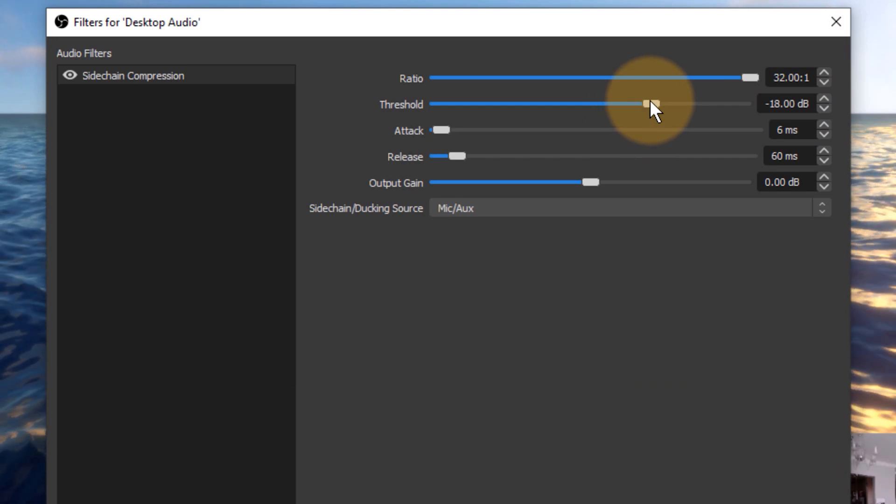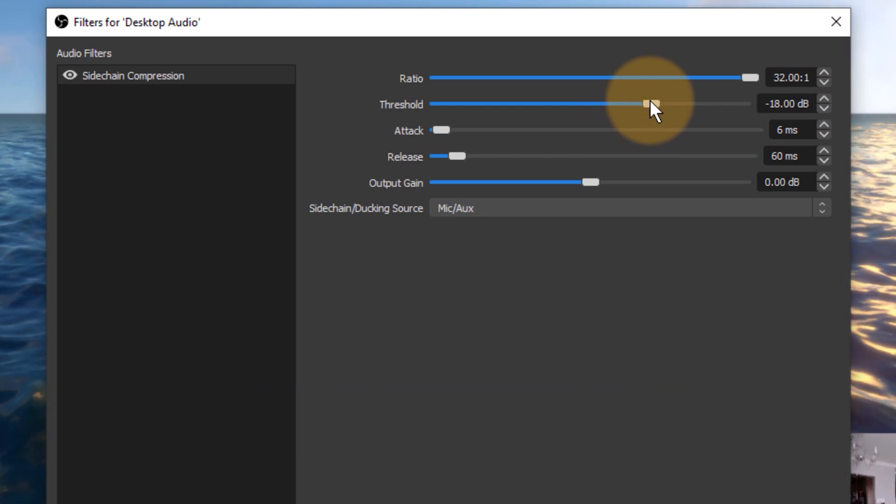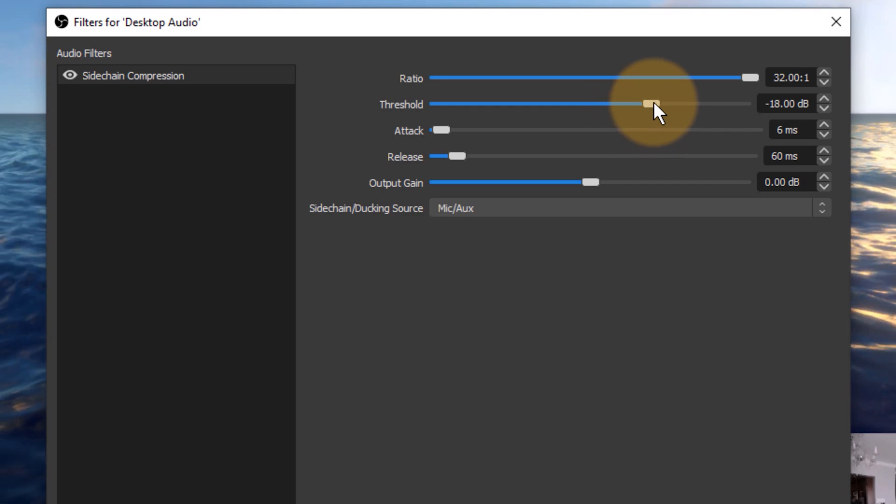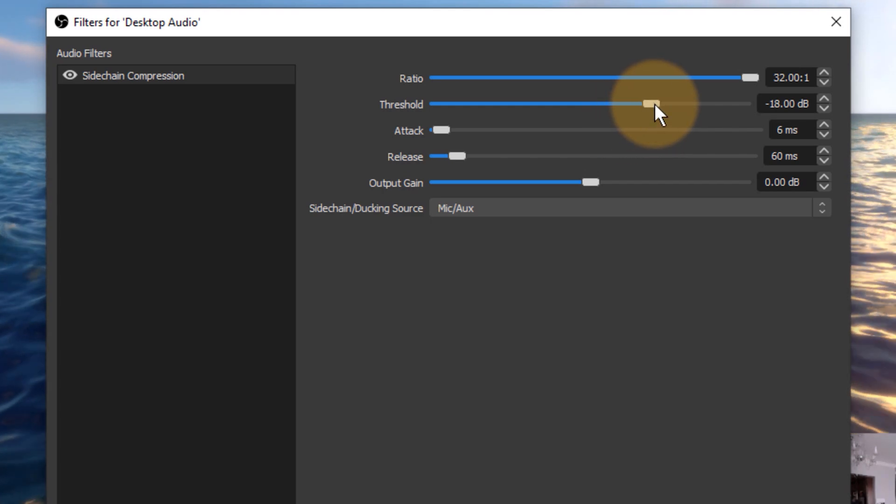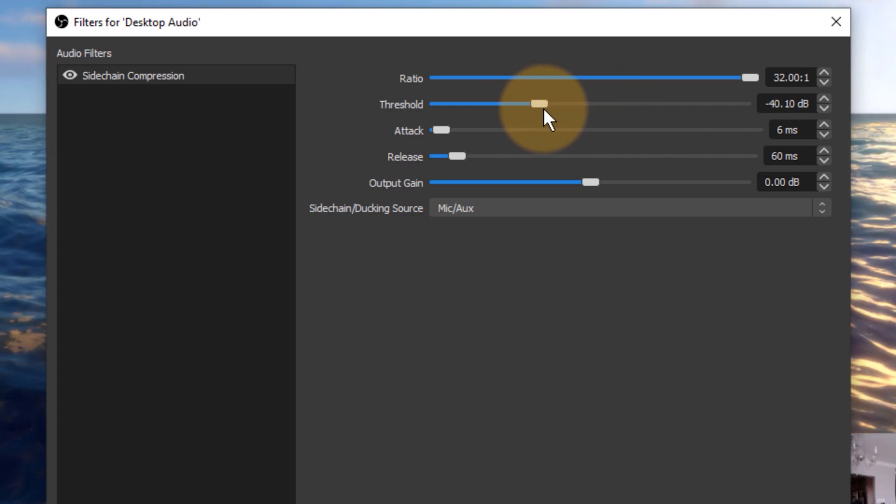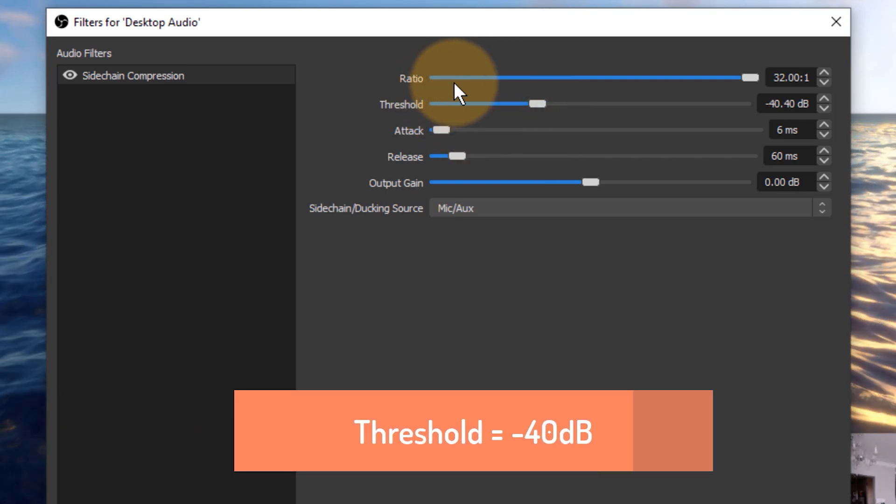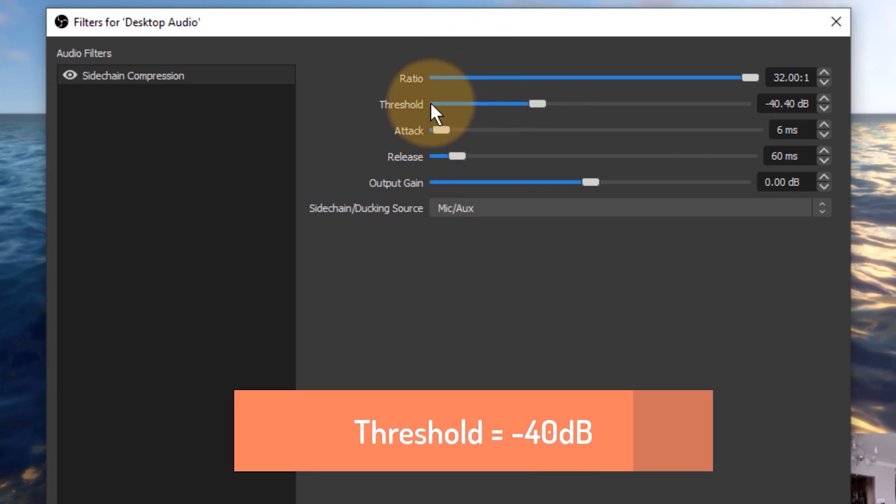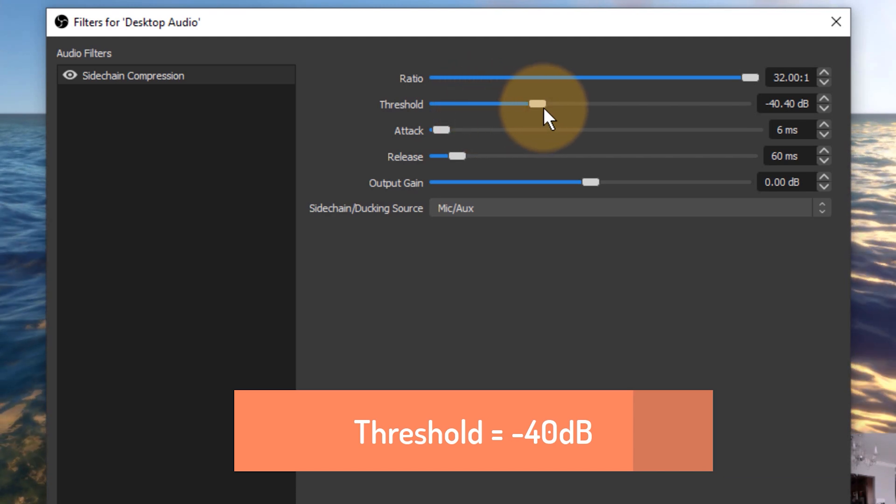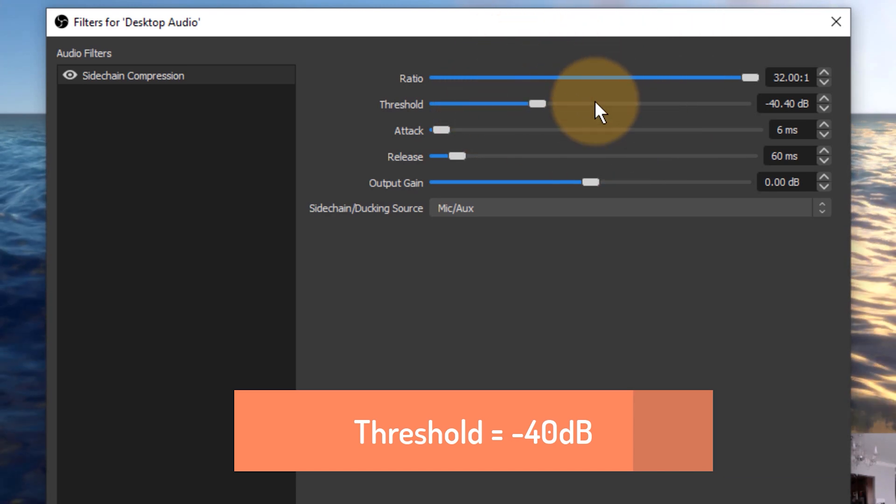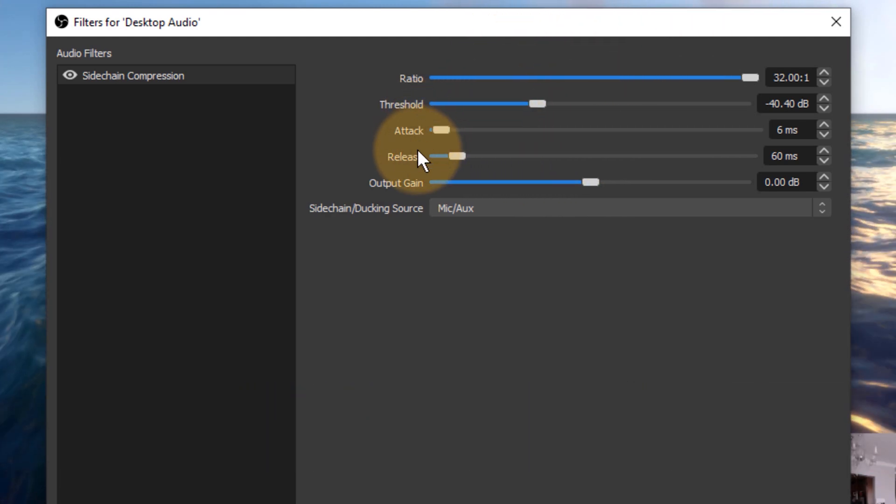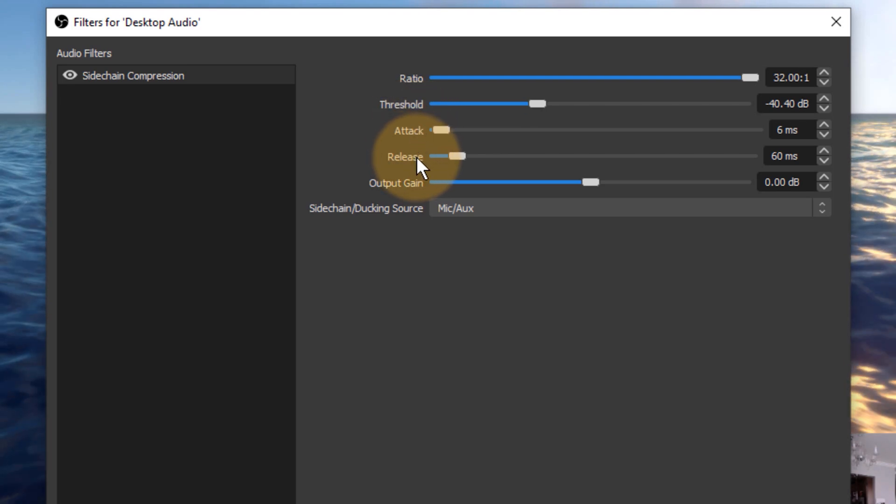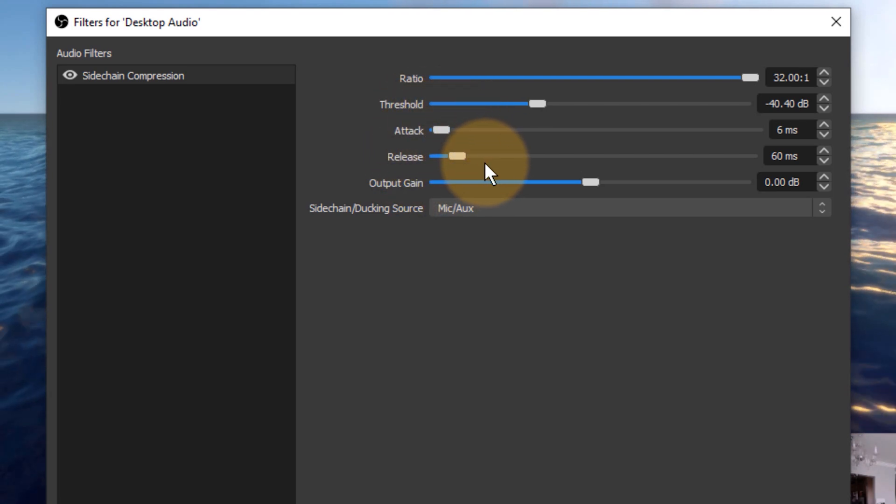The threshold is the level that needs to be detected from my microphone for this filter to kick in. I'm going to set that similar to my noise reduction filter, so about minus 40. Anything below that will be ignored and that means anything below that will not kick off this filter. Anything above that will make this filter kick in.